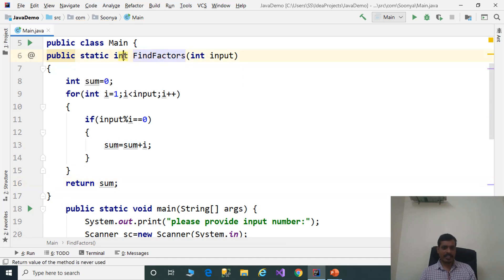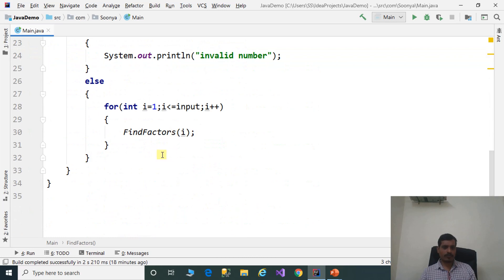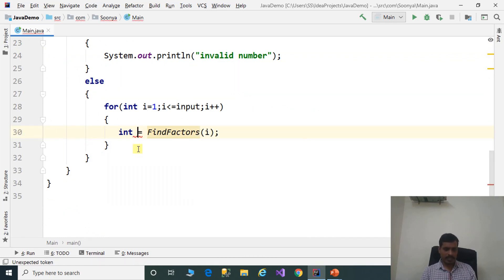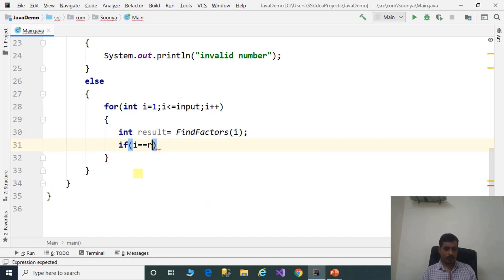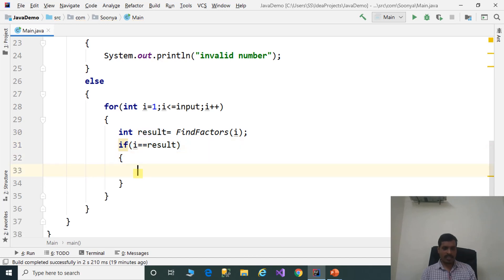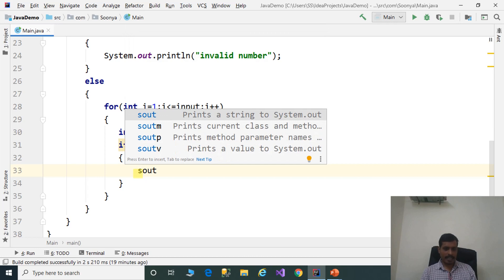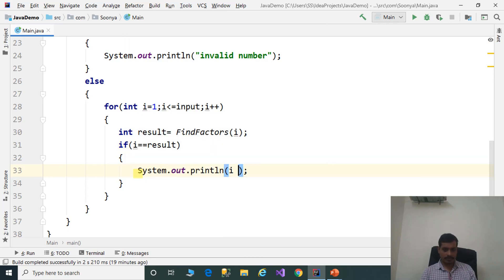The findFactors method returns an integer, so we need to store the return value in a variable. Declare variable int result. If i equals result, then i is the perfect number. Use System.out.println to print: i + ' is perfect number'.